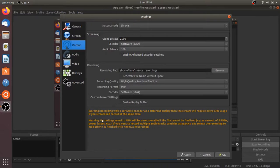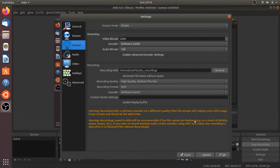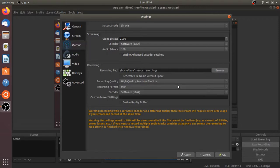Keep in mind this warning that says recordings saved to MP4 will be unrecoverable if the file cannot be finalized. If your screen recorder stops for any reason, you won't be able to recover that file. If you keep it as FLV format, you can recover a file even if your program closes accidentally. You can change that back if needed.